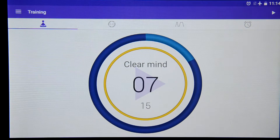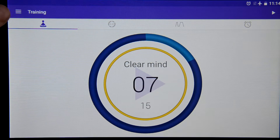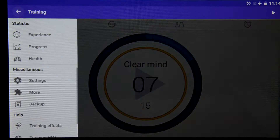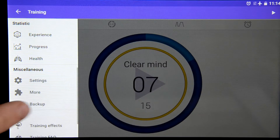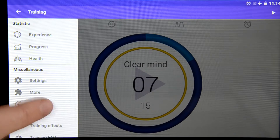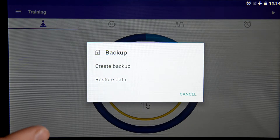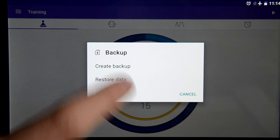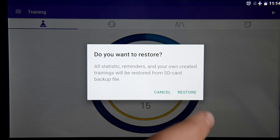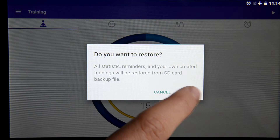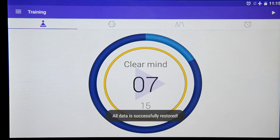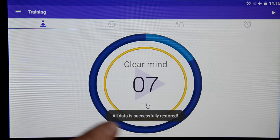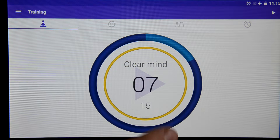We go back. To restore all your data, we go to backup and we restore data. We agree and we see the toast that all data was successfully restored.